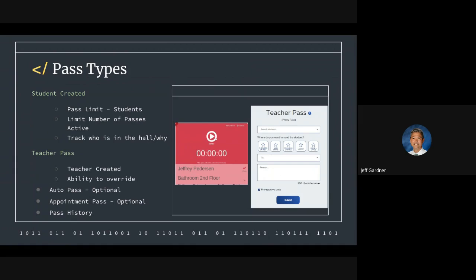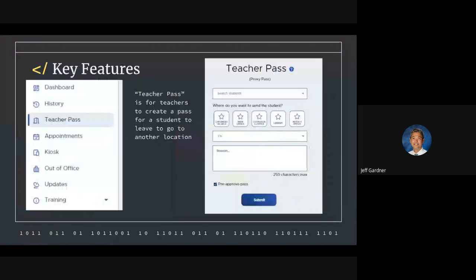The teachers will approve passes based on what they're seeing on the readouts in e-hall pass. If there's already that many students in the restroom students are trying to go to, the student just has to wait until there's a reduction in numbers. So that's going to really help us out a lot.